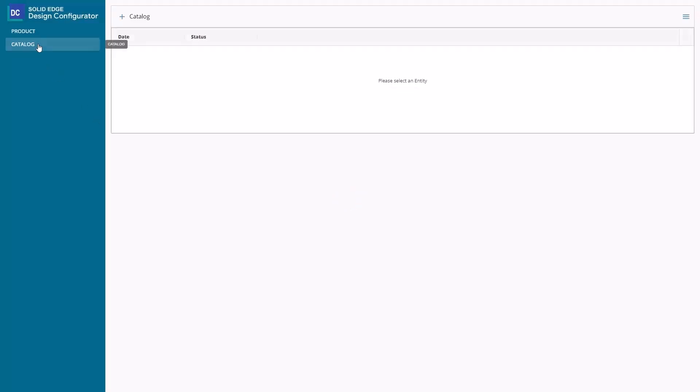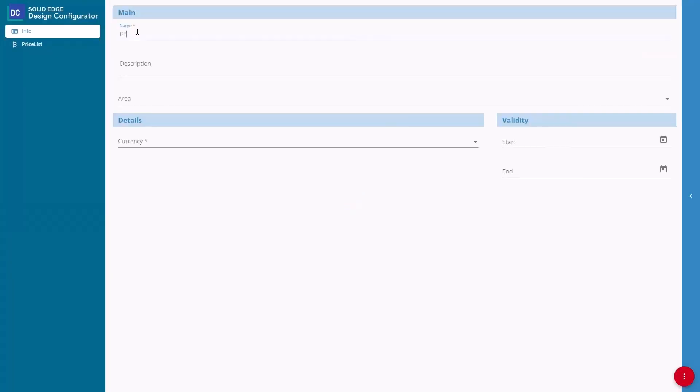Solid Edge Design Configurator Connect enables you to connect your engineering processes with sales and marketing, streamlining design workflows while automatically generating sales documentation.